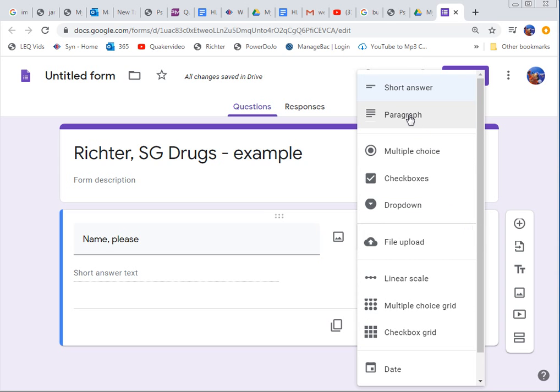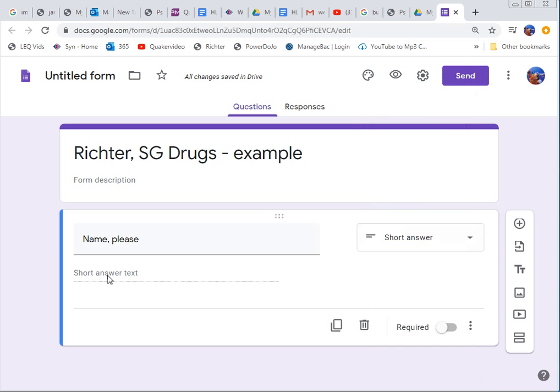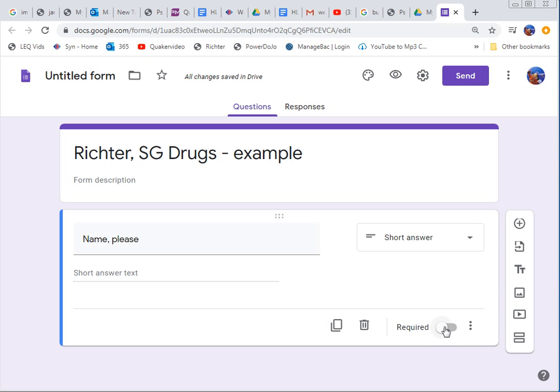So you can change what type of response. You could give them a paragraph but they don't need a paragraph to write their name. Multiple choice doesn't make any sense. So these are the different options you have for types of questions. For this quiz just stick to multiple choice. Maybe a few checkboxes. Checkboxes lets you pick like three or four answers. Okay, so you're going to ask them their name and then I usually ask your hour but you really don't need to do that. If you want to you can. Now I'm also going to make it required.